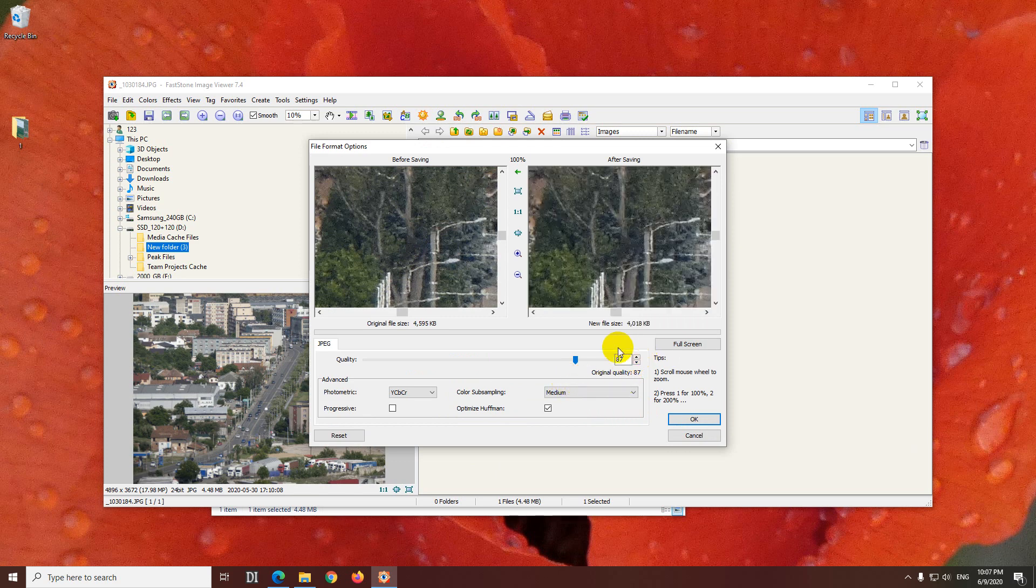you can further reduce that quality. So the original is 4.5 megabytes, and the new is 4.0, because the quality is already reduced.